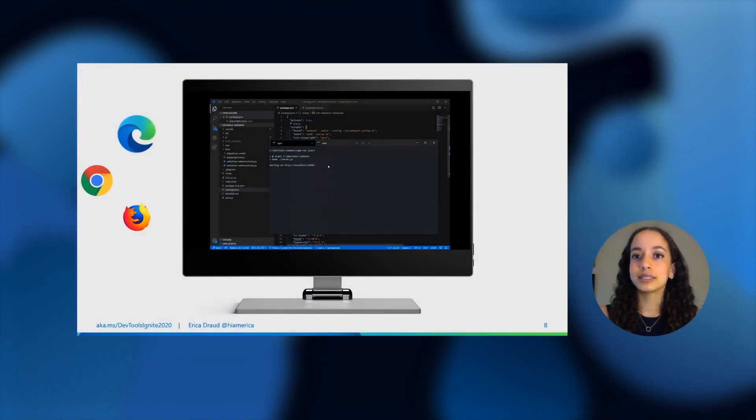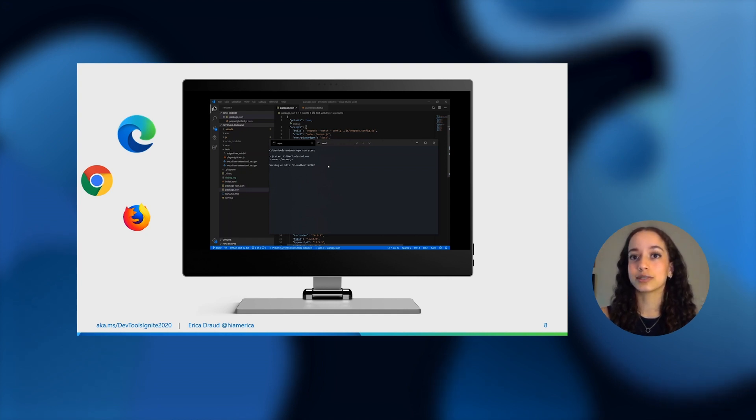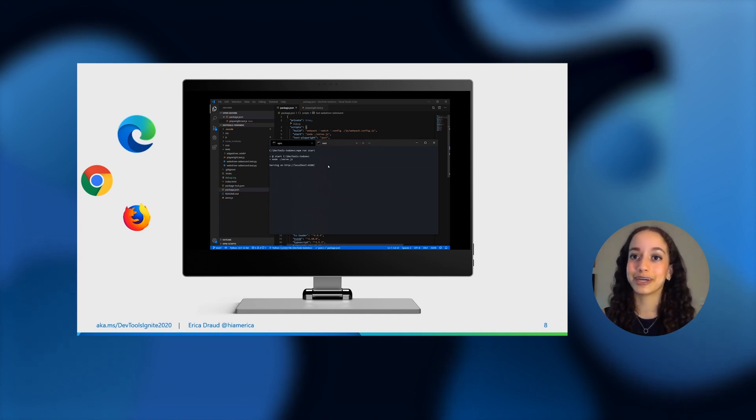In this demo, we're just running our tests in Microsoft Edge dev, but with just a few more lines, we could just as easily run this test in WebKit to test Safari and Gecko to test Firefox. We hope you check out the Playwright repo on GitHub or add it to your project from NPM today.